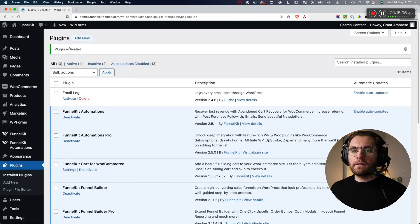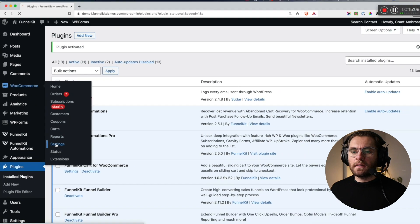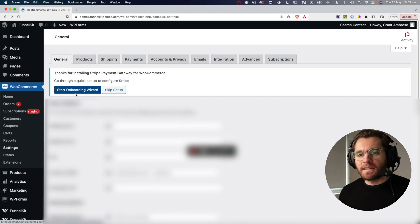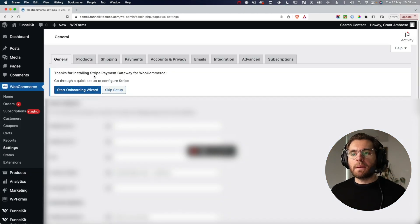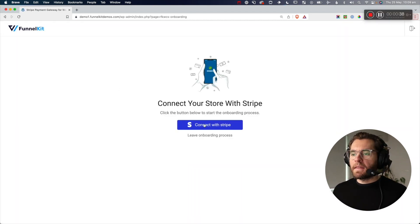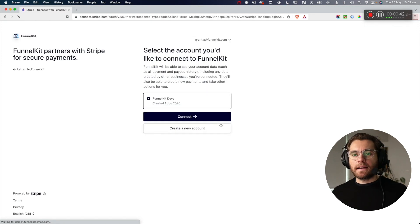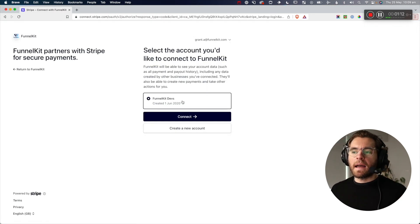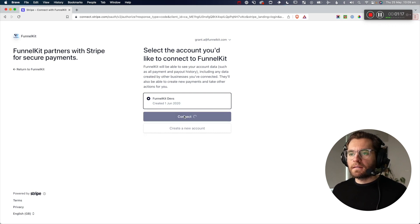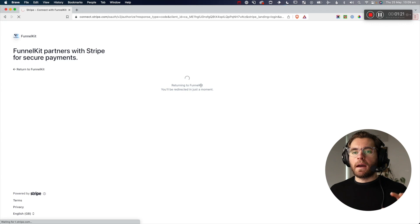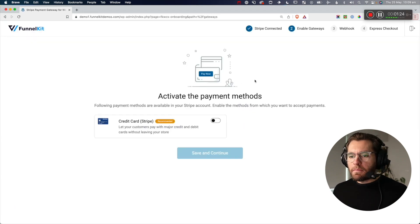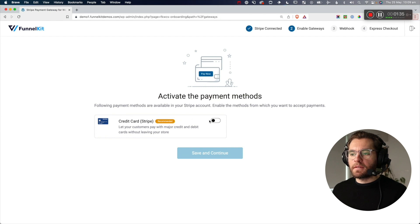With that plugin activated, go to WooCommerce and then to Settings. You'll be prompted to start the onboarding wizard for the Stripe payment gateway plugin. Click Start Onboarding Wizard, then Connect with Stripe. You'll be redirected to the Stripe website to select your account and click Connect. Once returned to WooCommerce, enable processing credit cards with Stripe, then save and continue.